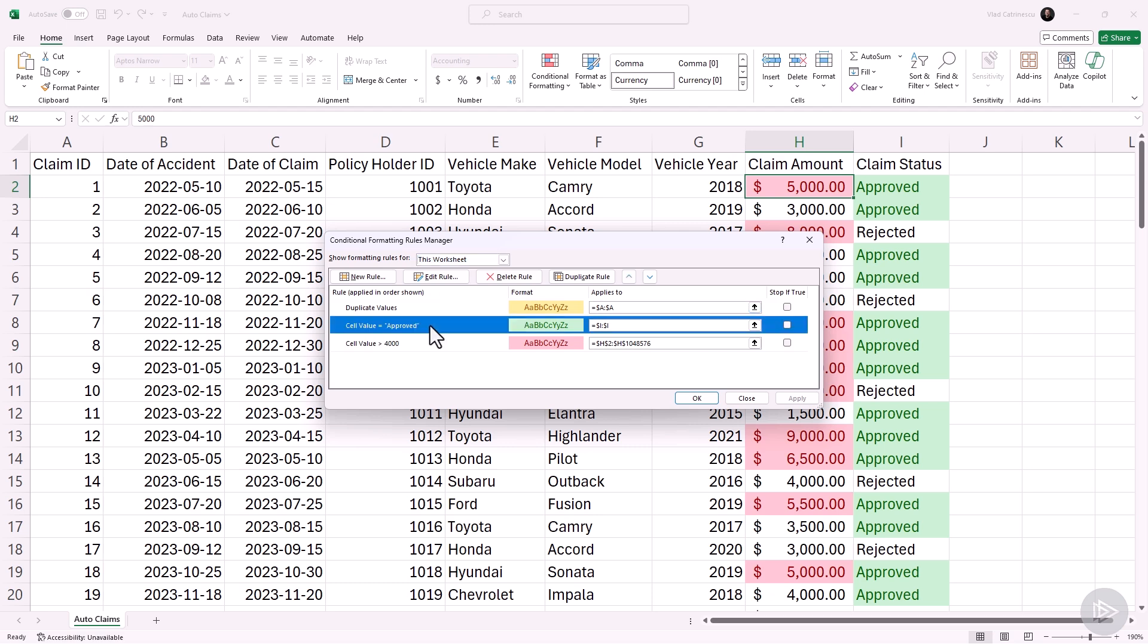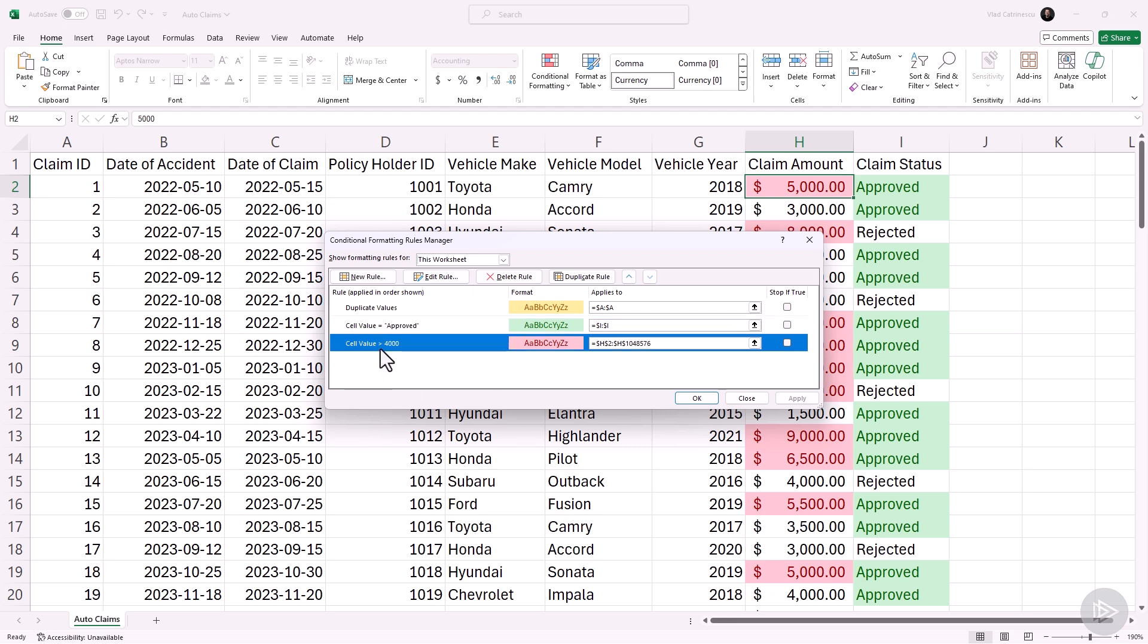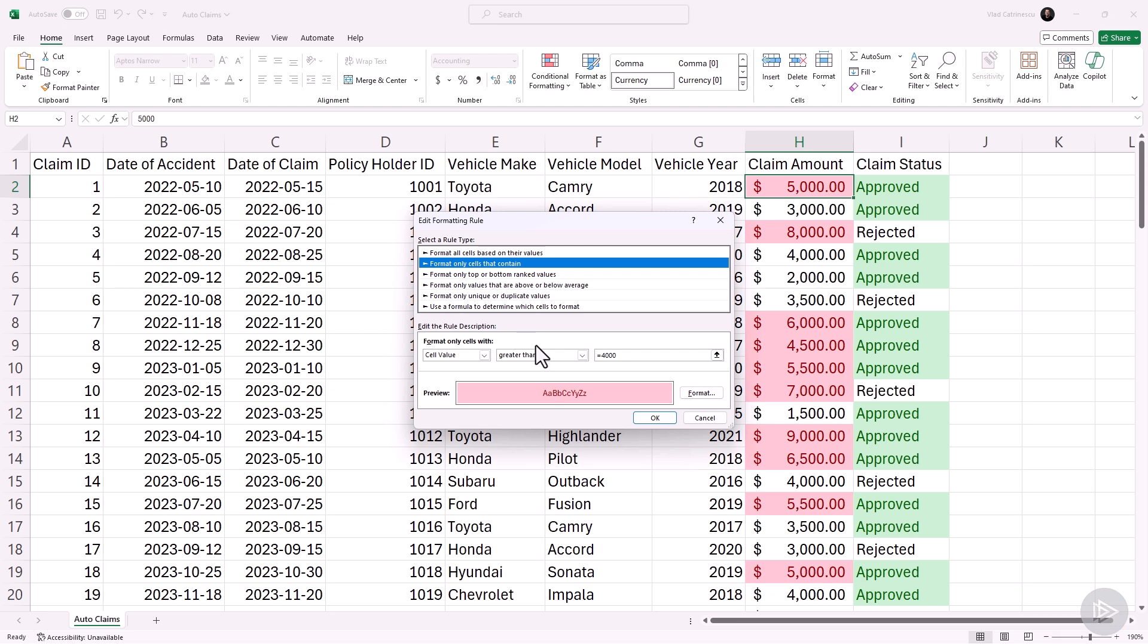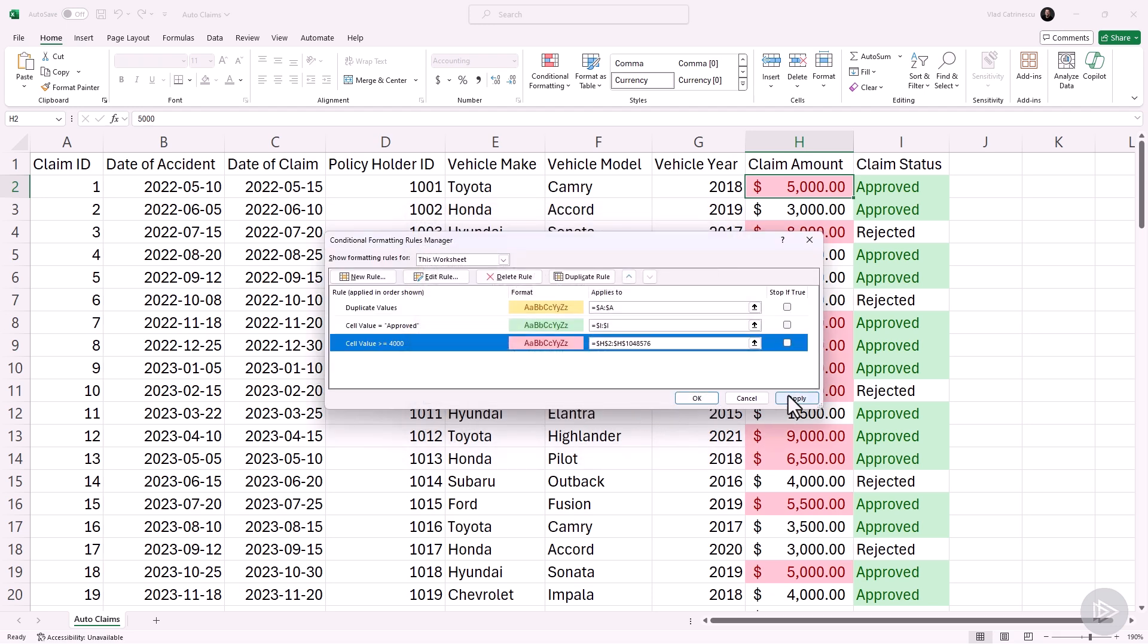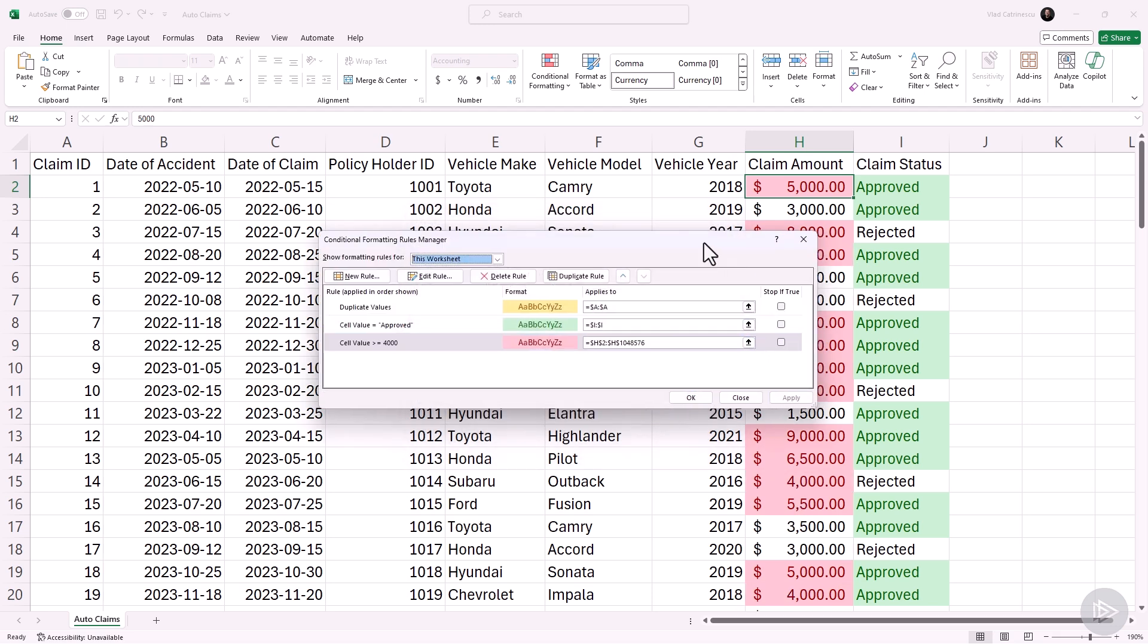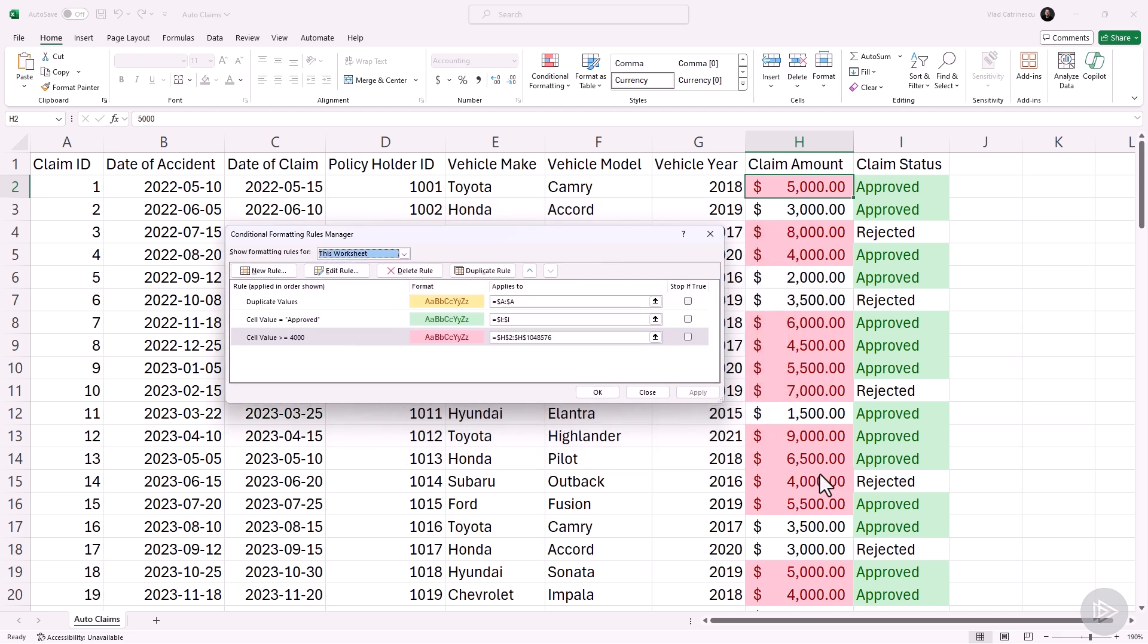You can see the duplicate values applies to the A column. If cell value equals to approved applies to my Y column, and if cell value is over 4,000 applies to my H column over here. You can always go on a rule, so I'll double click on it. When I mentioned that if it was 4,000 it was not applying because we said greater than, I can change it to greater than or equal to, apply it, and now you saw some of them like the 4,000 over here changed because it now fixed the condition.